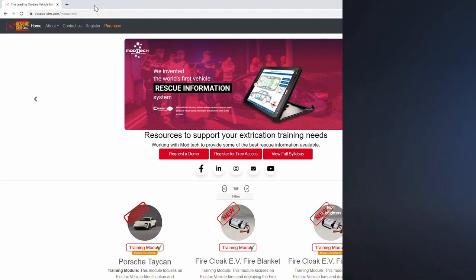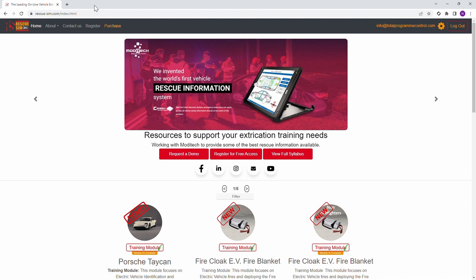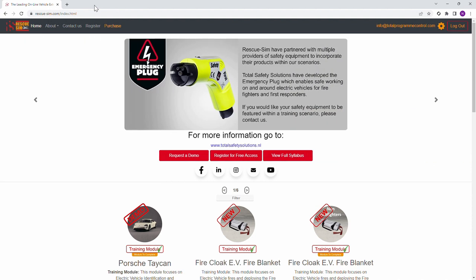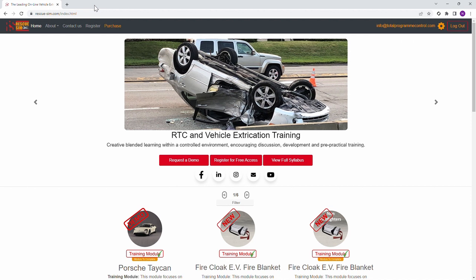Welcome to RescueSim. This video walks you through the FireCloak EV Fire Blanket training module. This module focuses on electric vehicle fires and deploying the FireCloak EV Fire Blanket where there is a need to suppress the fire.